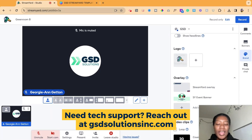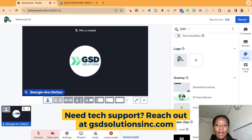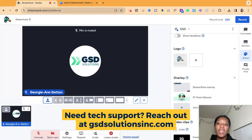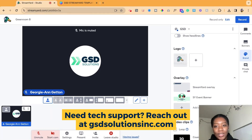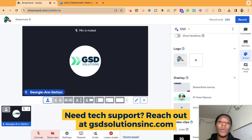Reach out to us at gsdsolutionsinc.com — we are happy to help. We are here to support all of our amazing event folks, whether you're a planner, operations manager, from the marketing team, or whomever. We want to help you make sure your digital content, live streaming, and virtual events go off without a hitch. Again, that's gsdsolutionsinc.com — we'll see you in the next video, thank you!